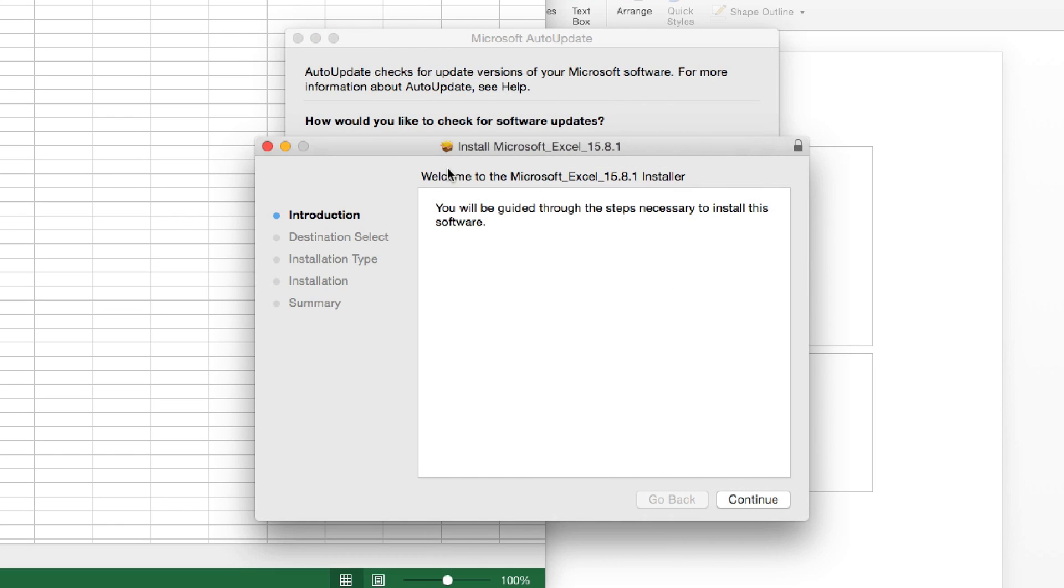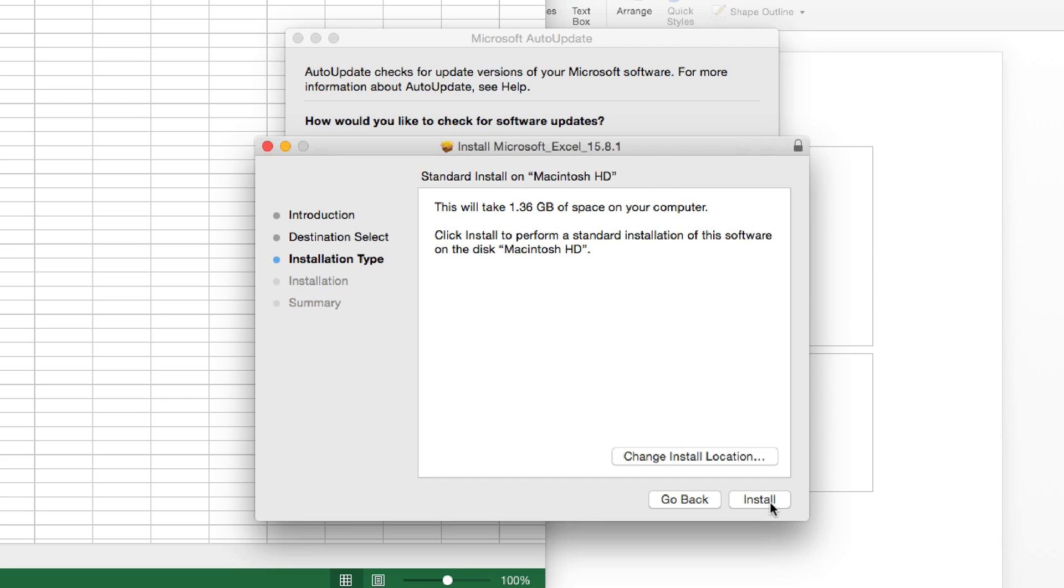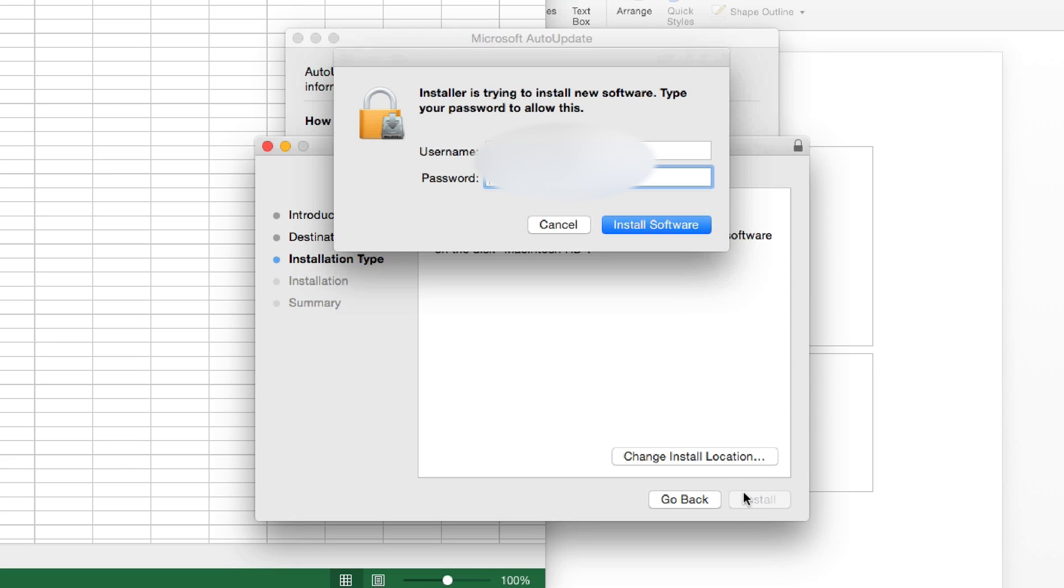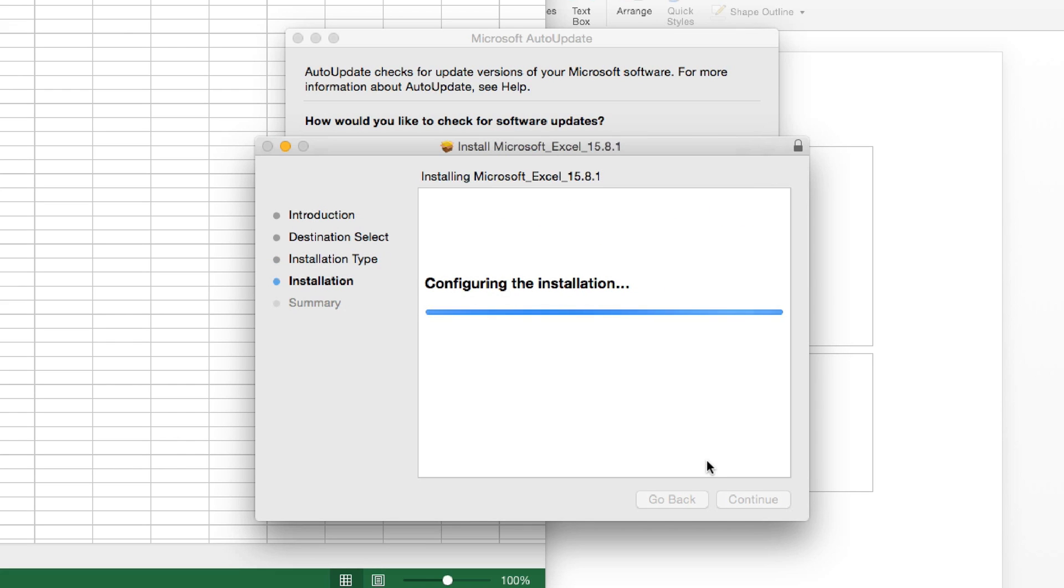Alright. So, our download is complete. And our installer window just opened. So, we want to hit Continue. This one's going to take a massive 1.36 gigabytes of hard drive space. So, if you don't have that, you want to make sure you have at least 2 gigs or more of free disk space. And we want to hit Install, punch in our credentials. And it starts installing.